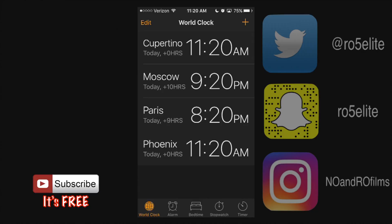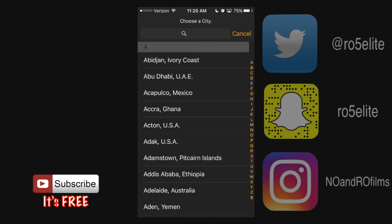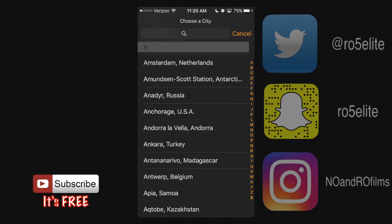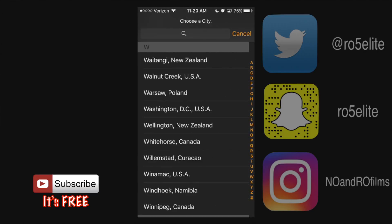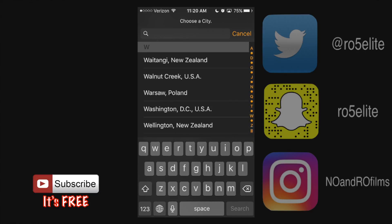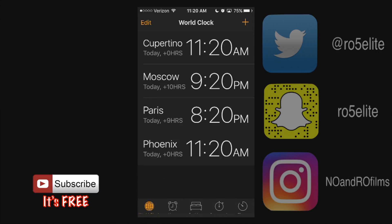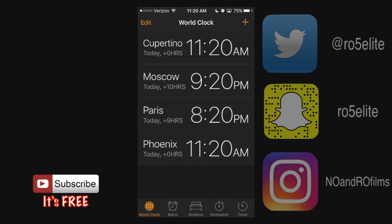You can also hit the top right plus button and add any of these times or a specific one. You may also search for one in particular using the search bar at the very top. I'm going to hit cancel and go back — and that's the world clock.